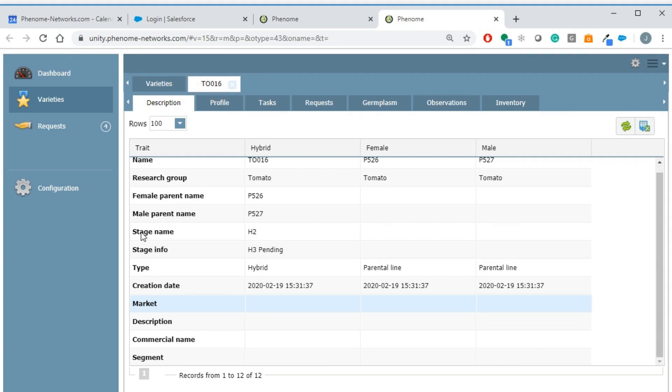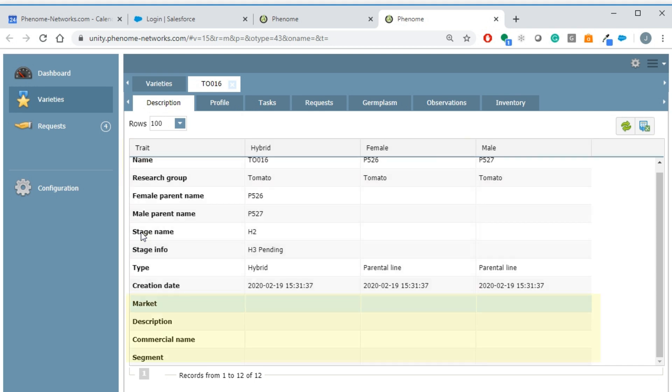The first sub-tab is the variety description form. Here you can see the basic information on the variety like its name, parents, and stage. In addition, you can customize your own traits to add in that form, for example, which market, commercial name, segment, etc. Then you can fill out the form on each variety.